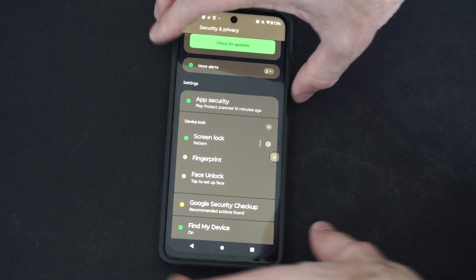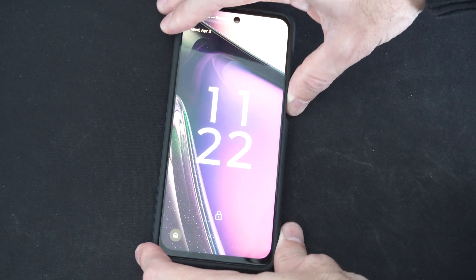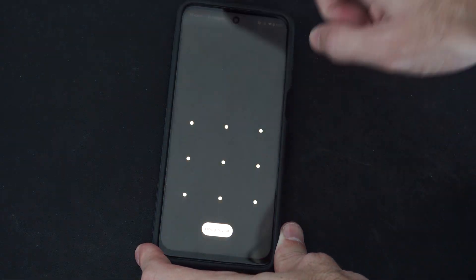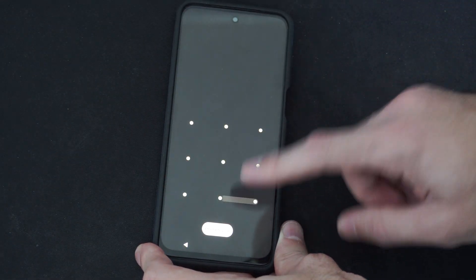Now when I turn off my device and I turn it back on, I have to type in my pattern.